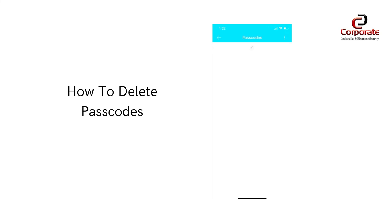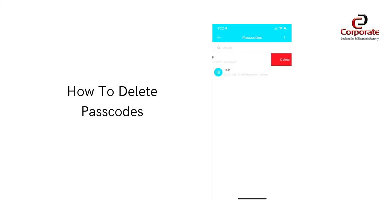To delete a passcode, go to the passcode section of the smart lock. Then swipe left on the user you wish to delete. Press the red delete button and confirm that you want to delete the passcode. The lock will then be updated automatically to reflect these changes.